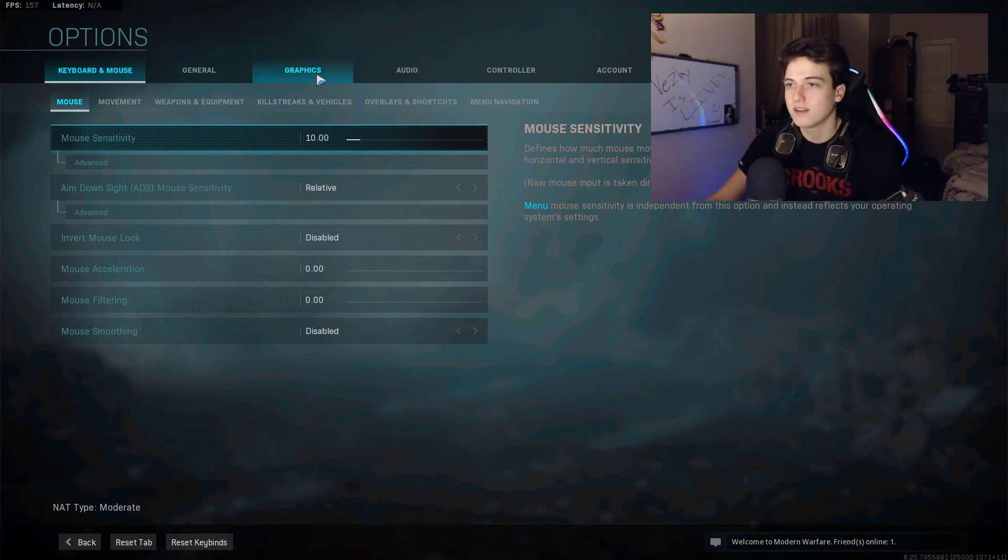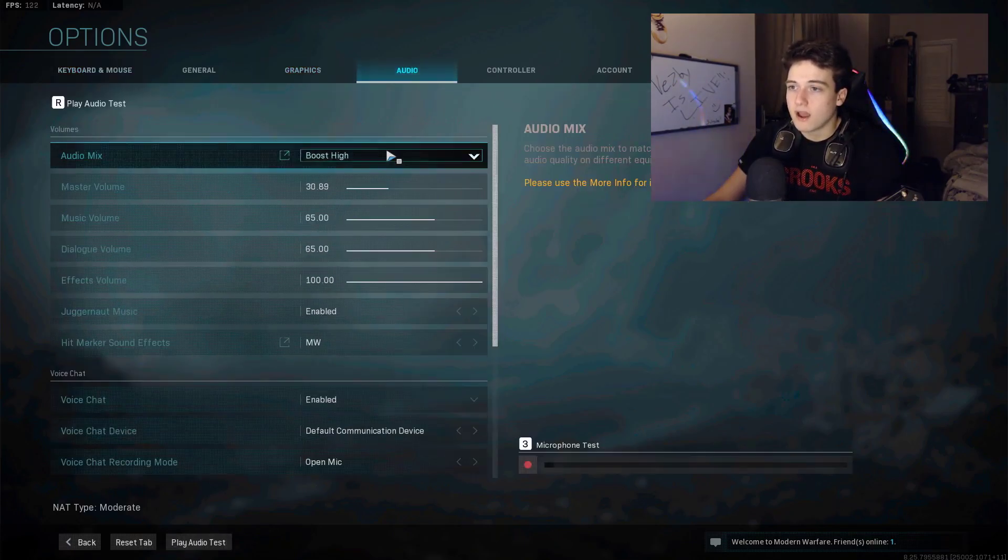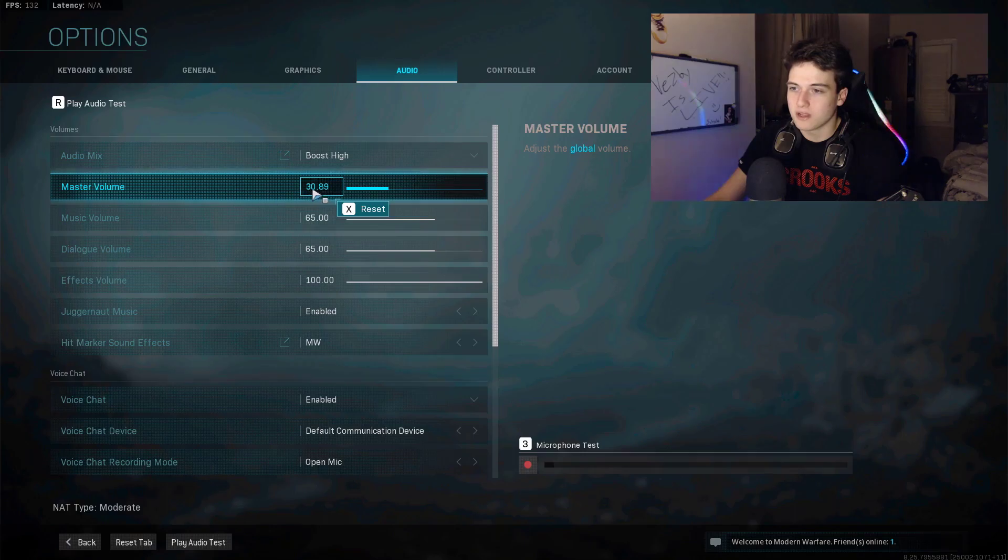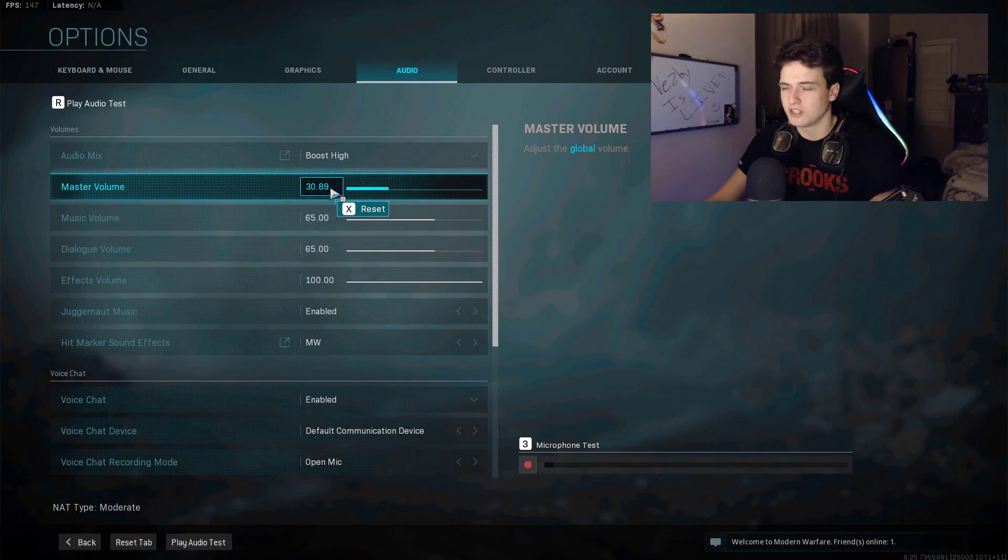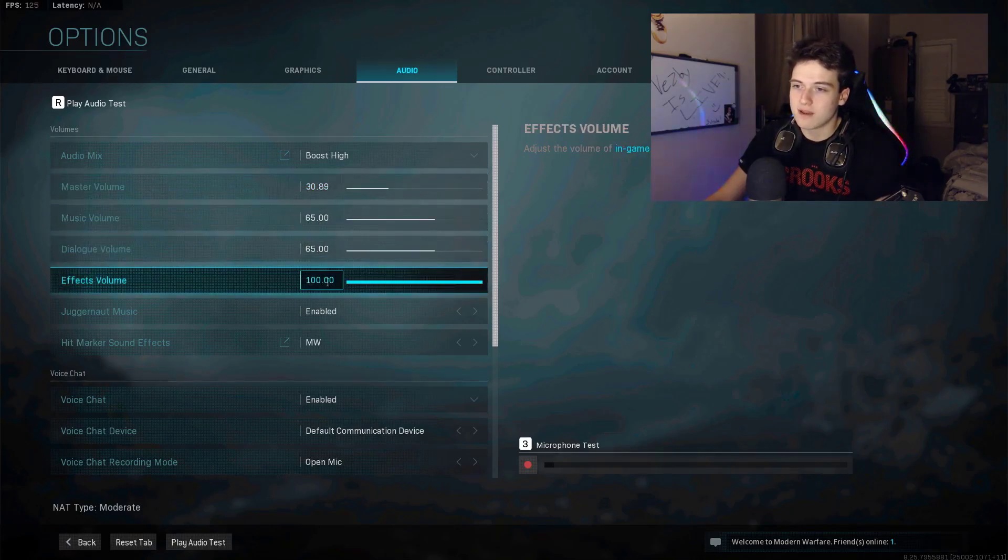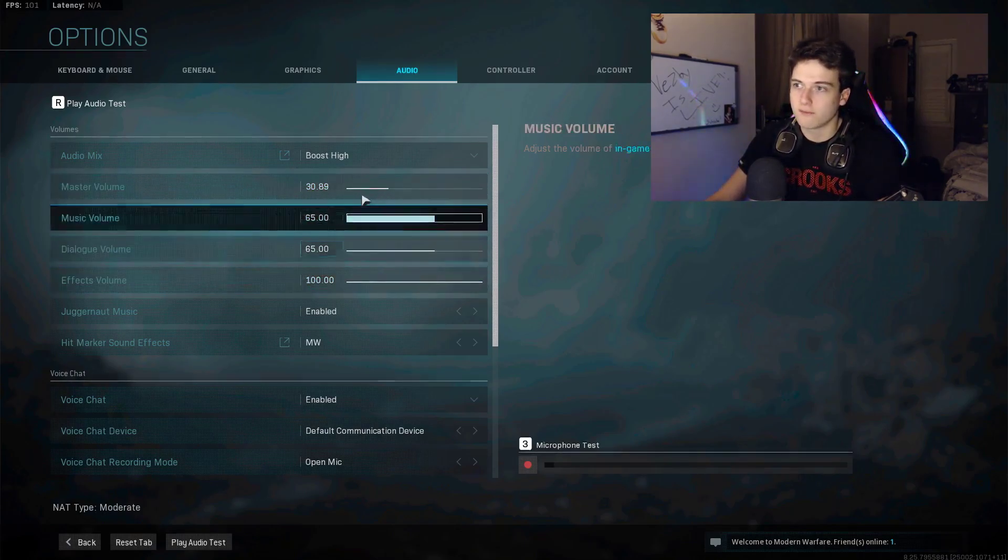Audio, I have it on boost high with master volume at around 30. I like 30.89, that's just really specific. You could just have it at 30, whatever you want. I have my effects volume at 100, and the other two you can just change by preference.